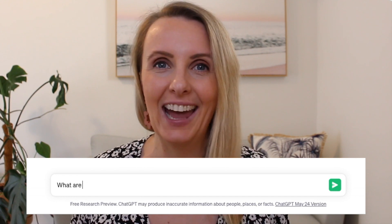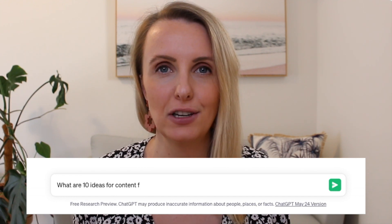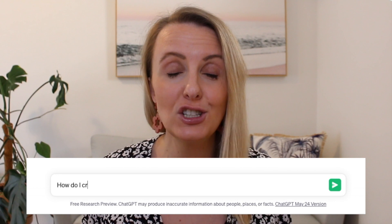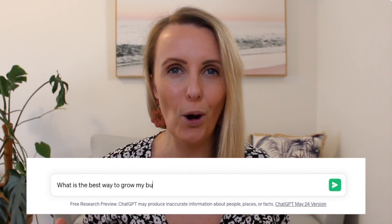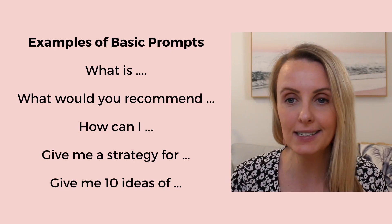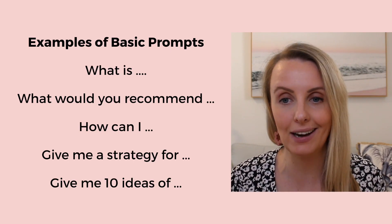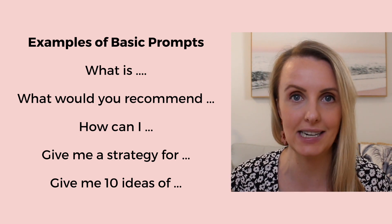You can use ChatGPT as a search engine, and a lot of people just ask simple questions, but by doing this you're not allowing ChatGPT to work to its full potential. We call this a basic prompt. While it can deliver some value — something you need right now, or just a little bit of info to get started or come up with ideas — examples of these basic prompts are: 'What is...', 'What would you recommend?', 'How can I...', 'Give me a strategy for...', and 'Give me 10 ideas of...'